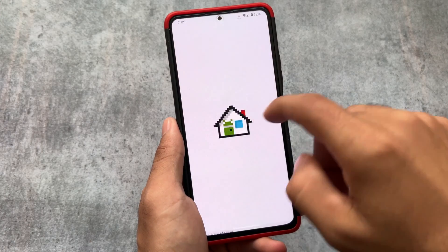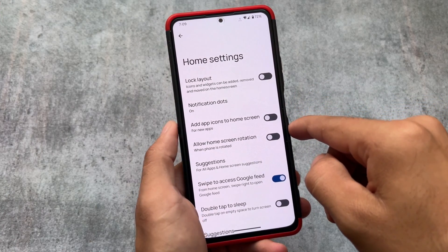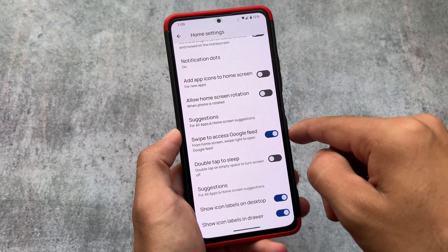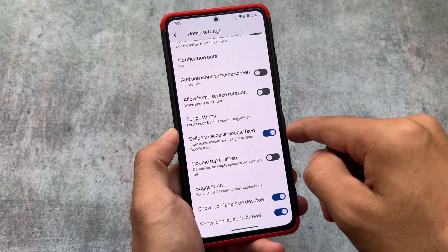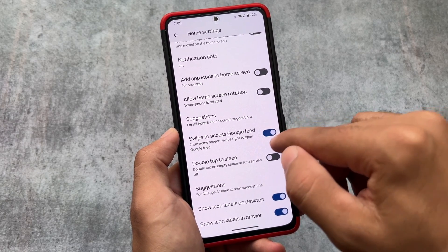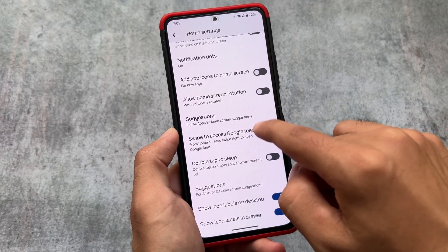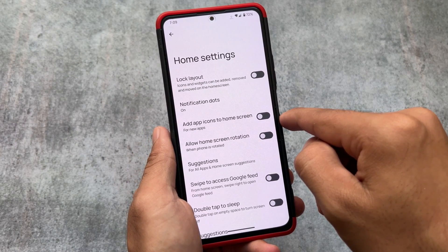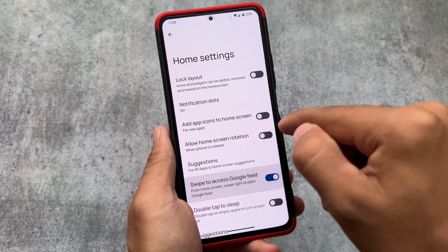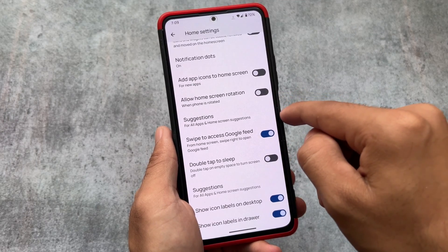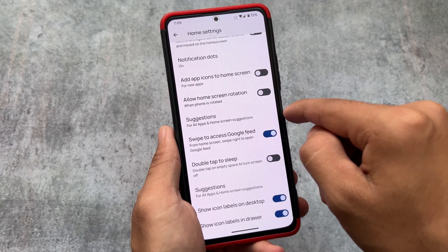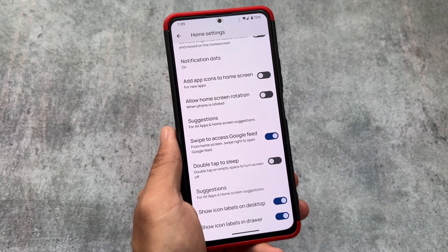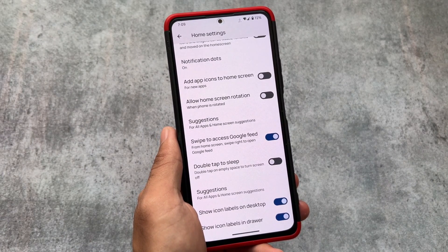One of the main highlights is the launcher. I've used a lot of Android 14 based custom ROMs and all of them come with the Pixel launcher pre-installed, but this one, as expected, has their own Paranoid Android launcher. It's not a customization-focused launcher, but it includes useful features like swipe to access Google feed (optional), the ability to hide icon labels from the desktop and app drawer, and double tap to sleep.